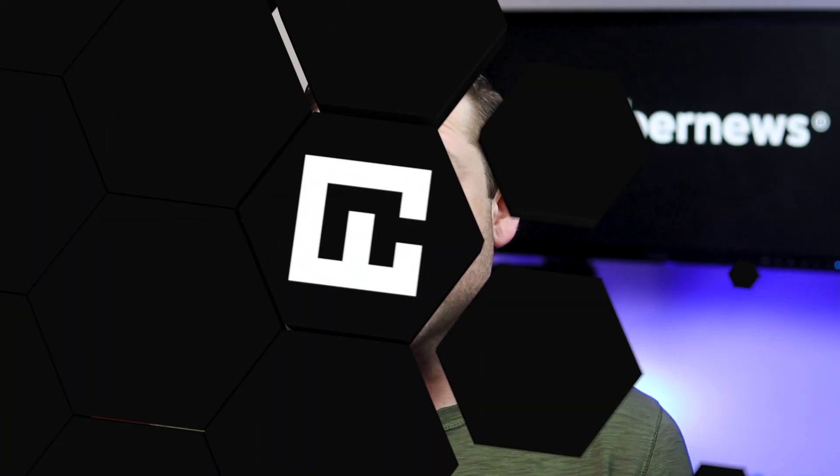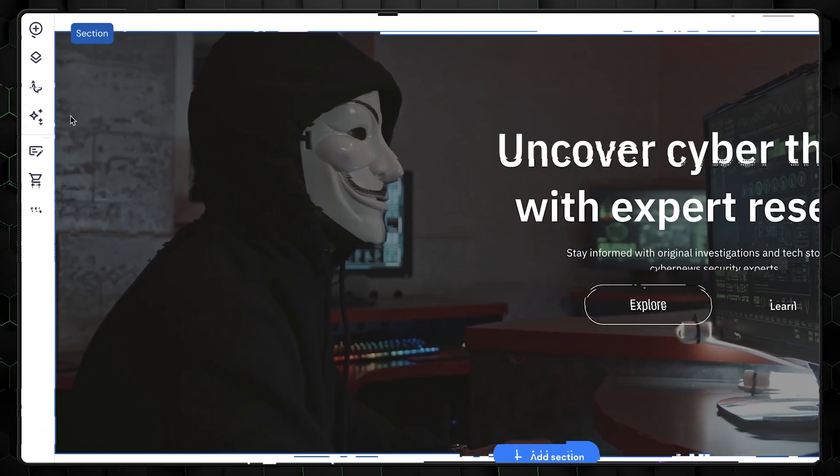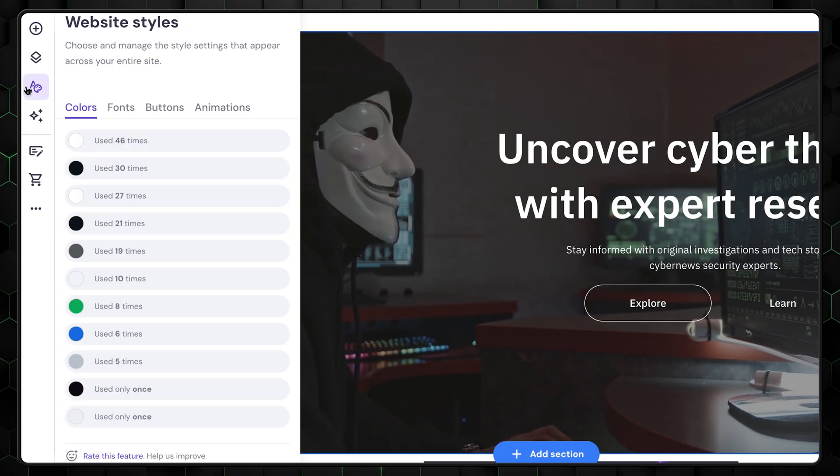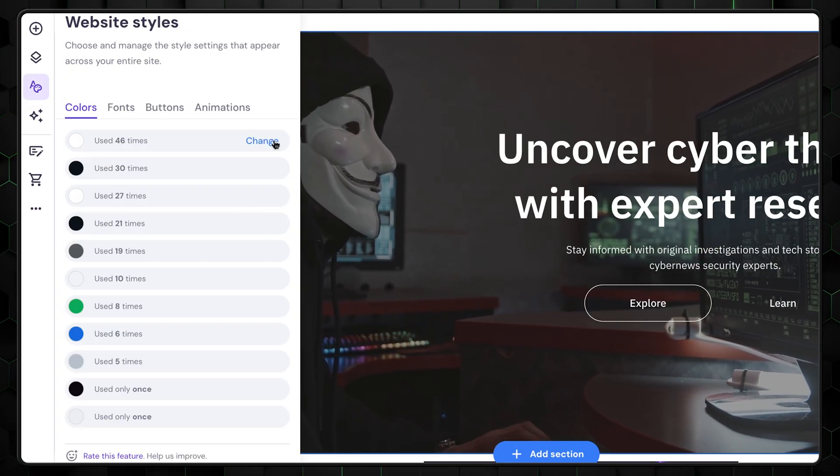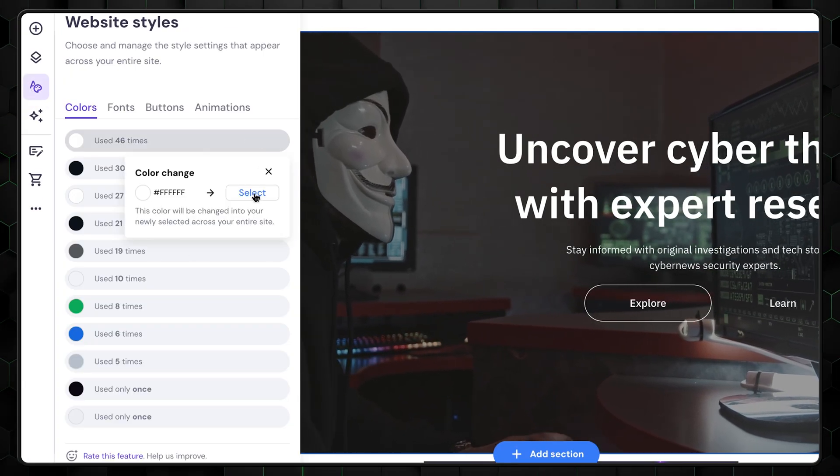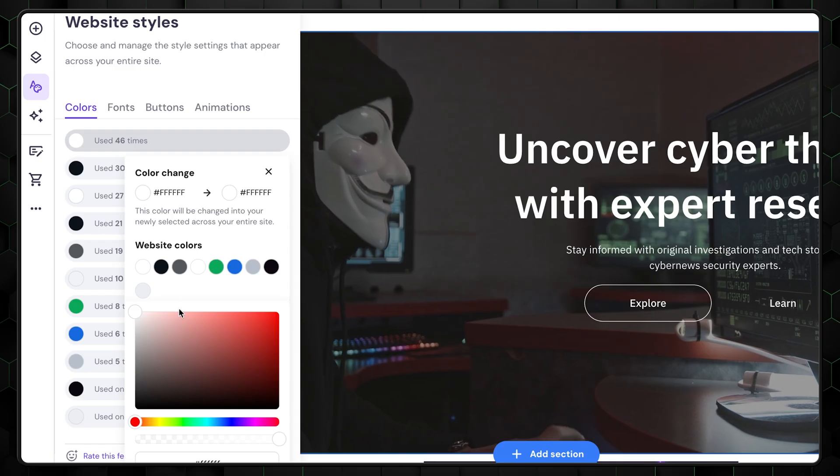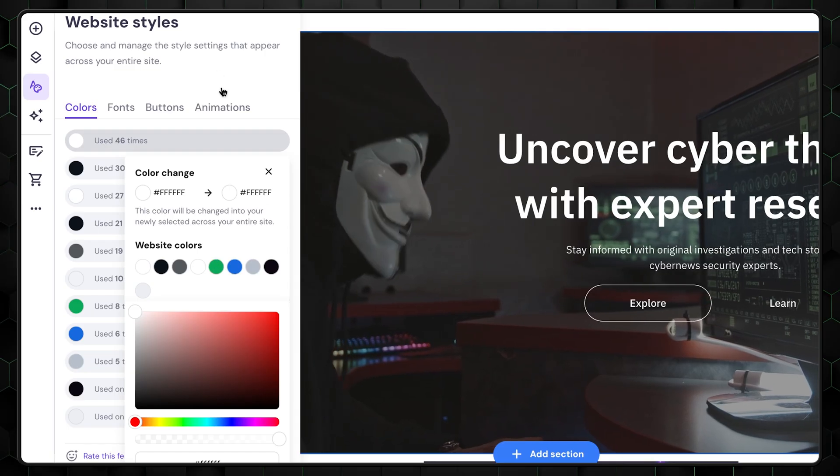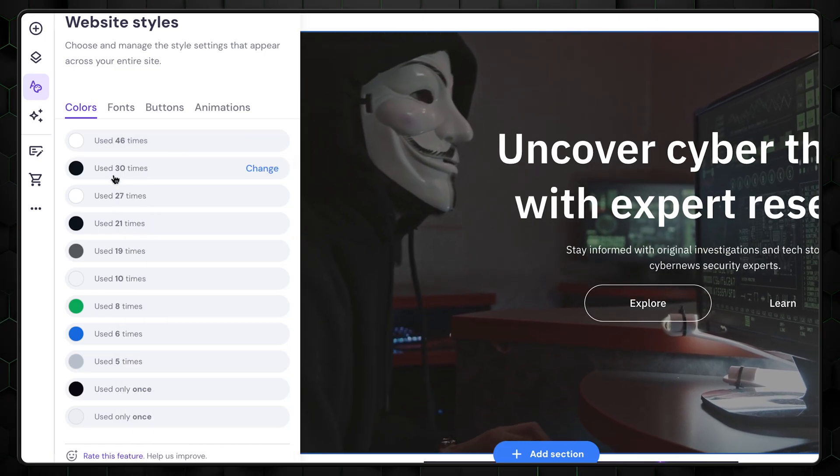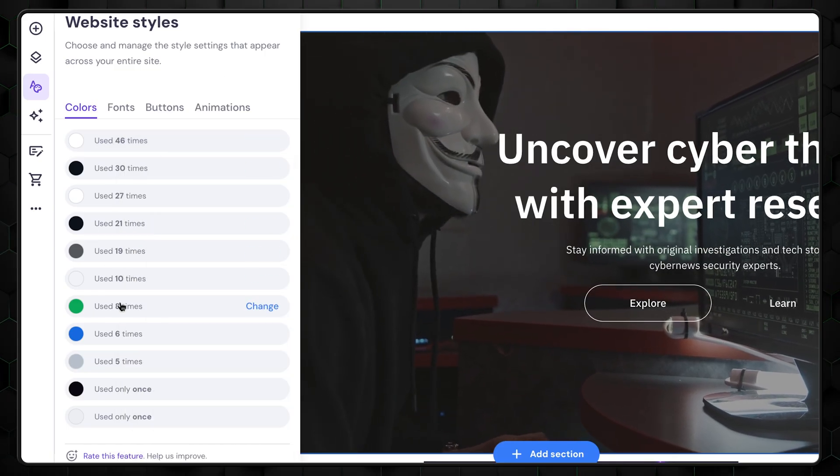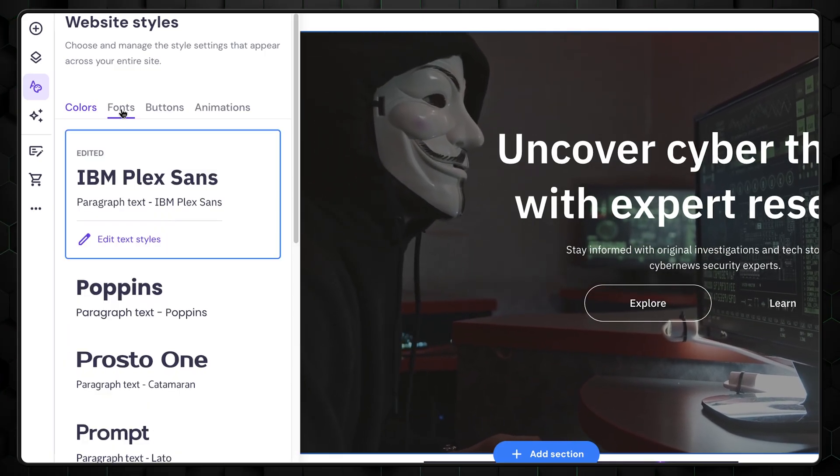So next, on how to create a website, let's modify your website's style. First, the color selection might seem a bit complicated, but it shows all the colors used in your design. I love that it provides a count of how many times each specific color is used.